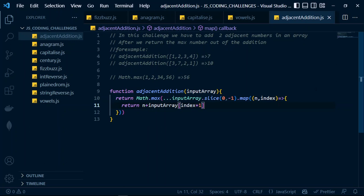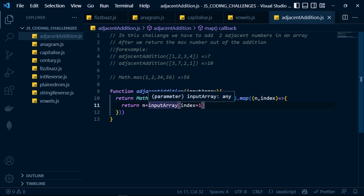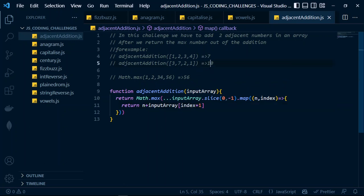Inside the map we are returning that number plus input array at index plus one. Let me explain this a little bit. The slice method acts upon the array and returns all elements except the last number. The map method maps over each element, and for each element in that array we get the number and its index.